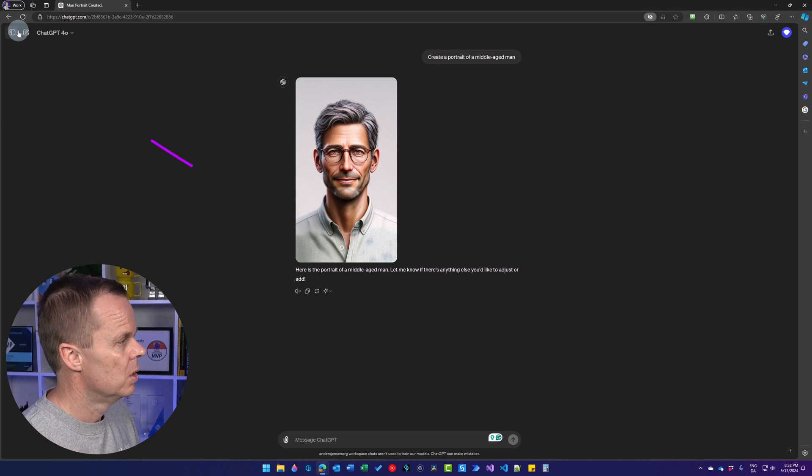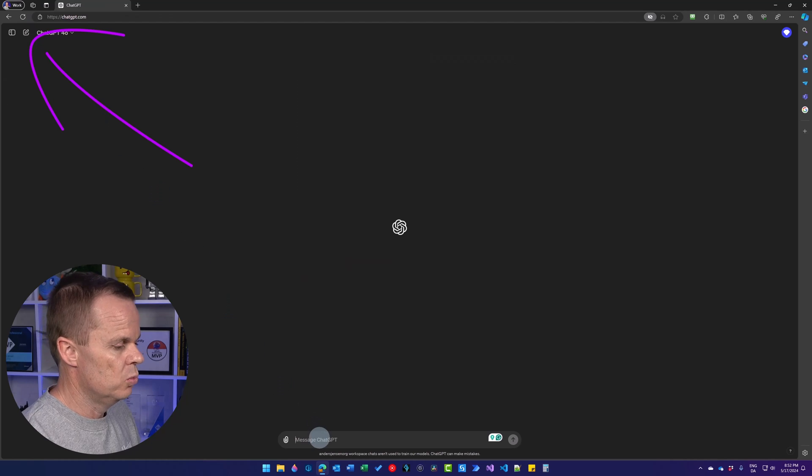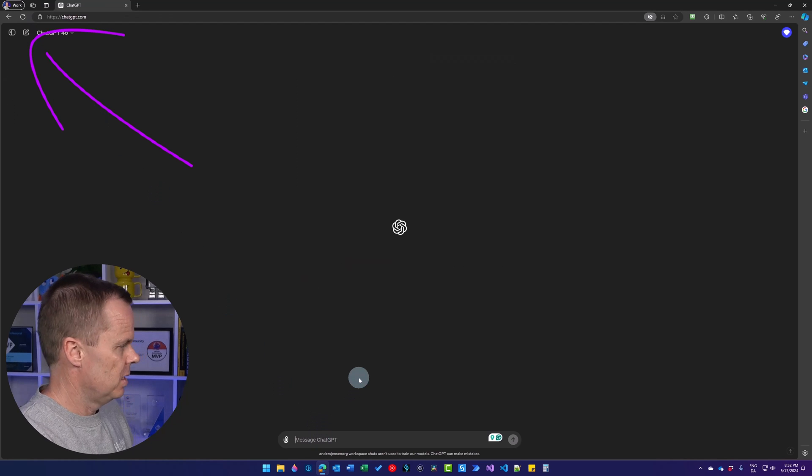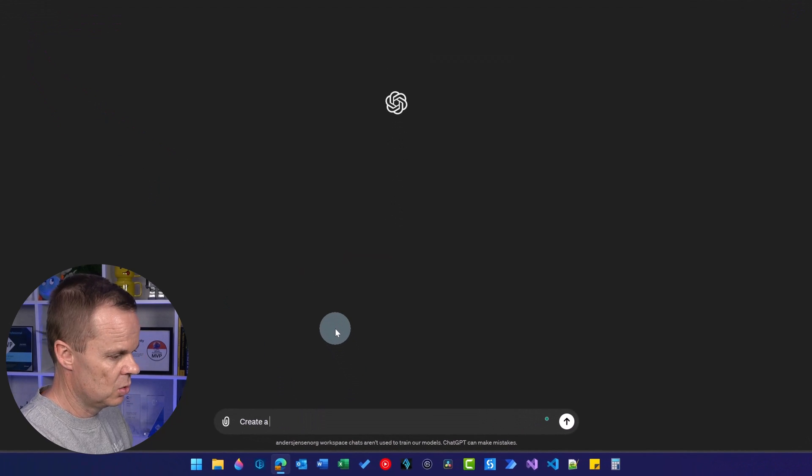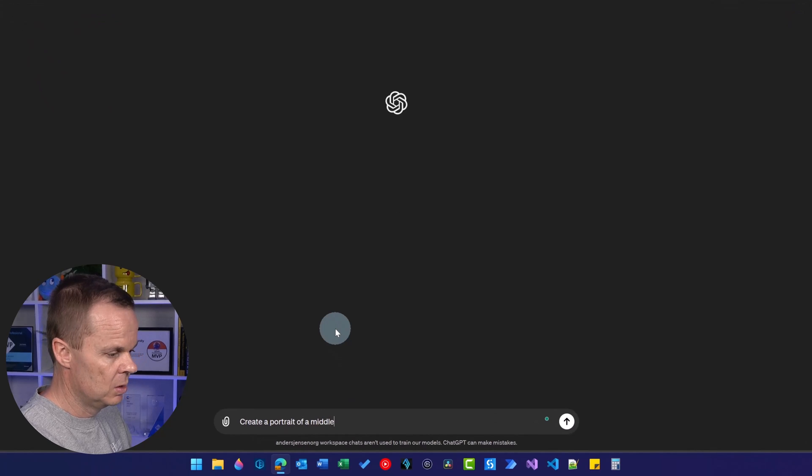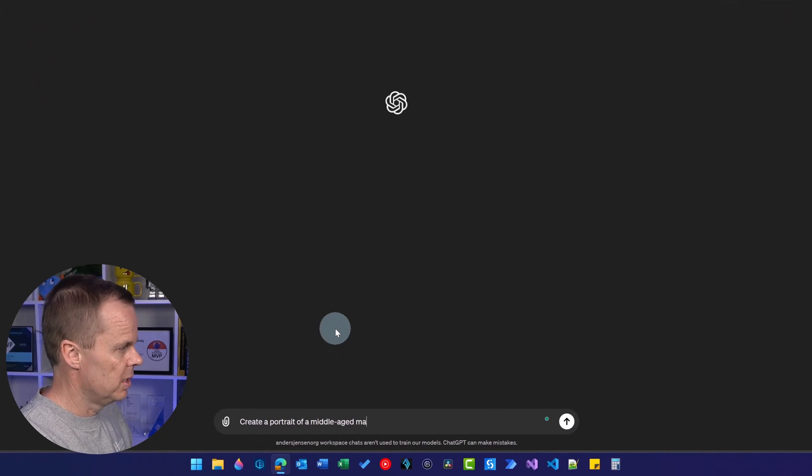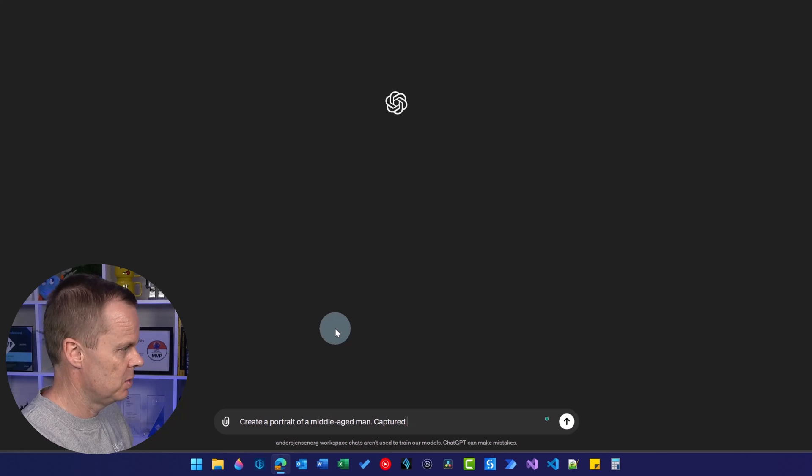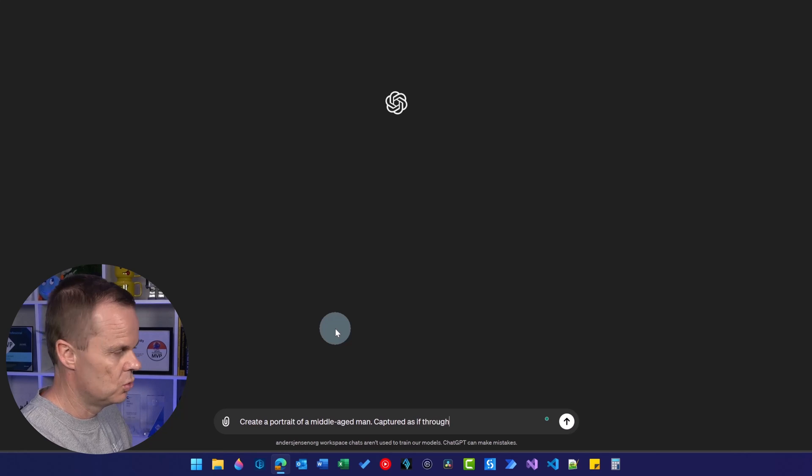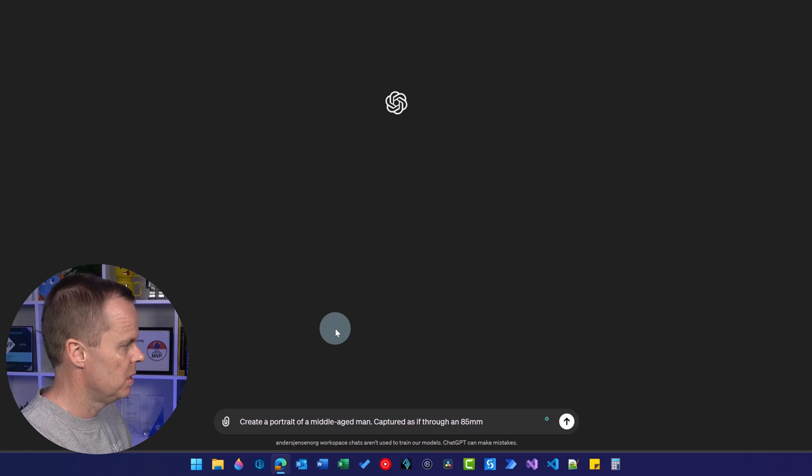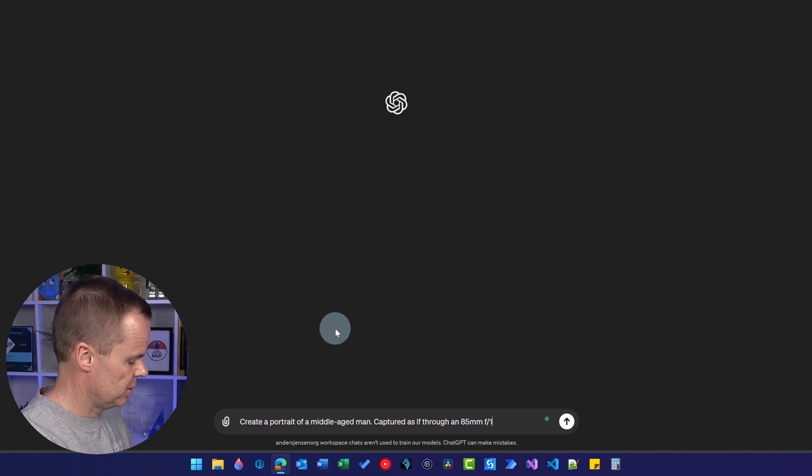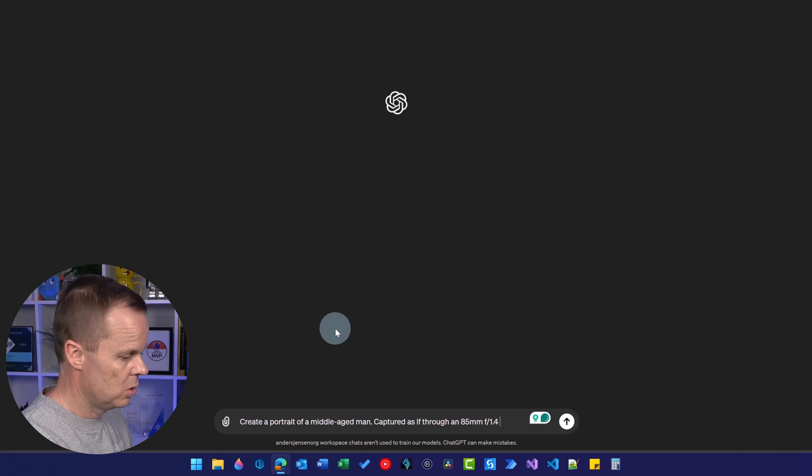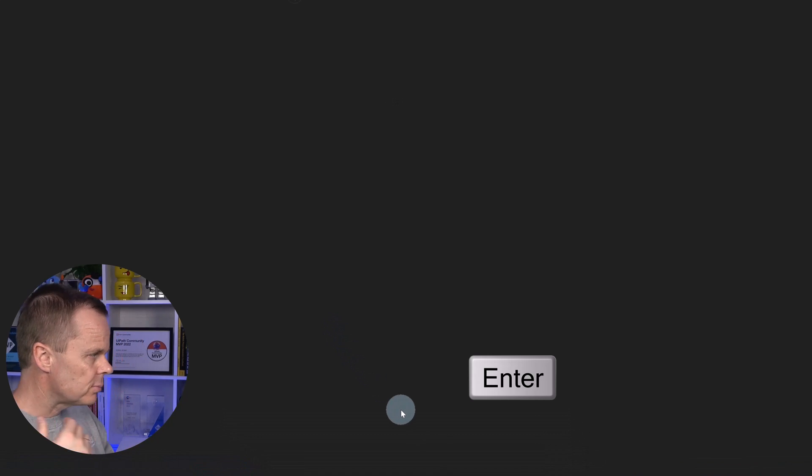Let me show you. We will create a new prompt here. And then we will say, again, create a portrait of a middle-aged man. And now comes the magic. I'll say captured as if through an 85mm f/1.4 lens. I'll hit enter.